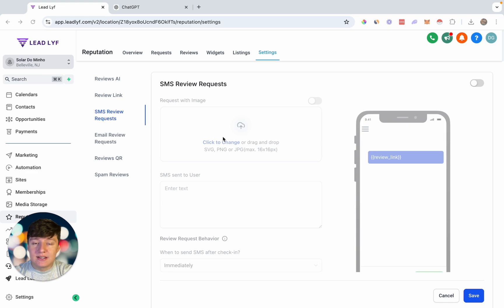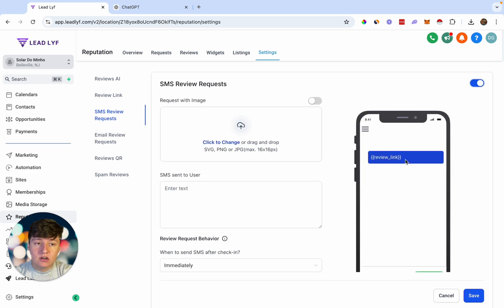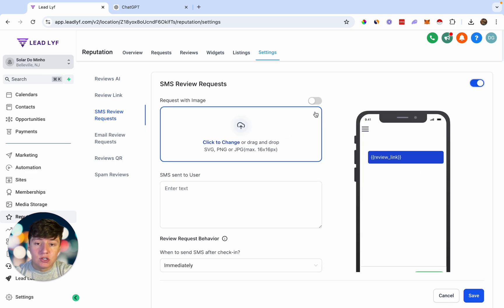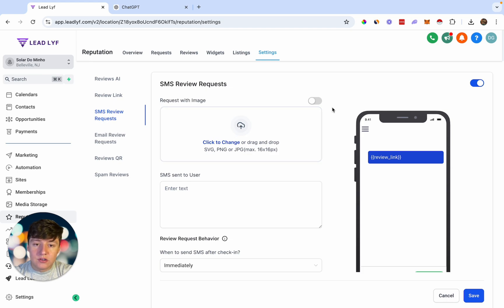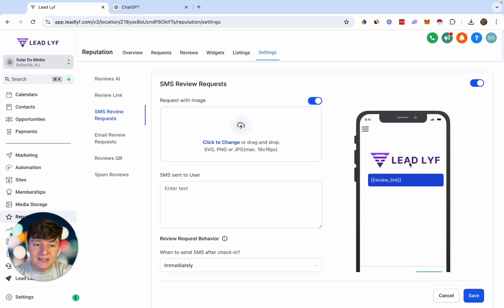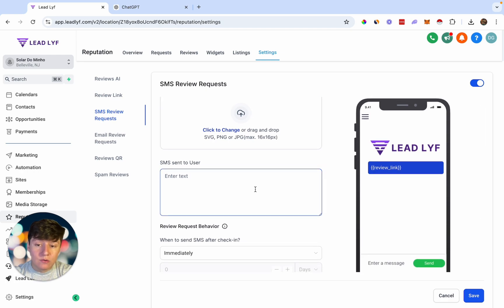Now that your review link is ready, go to SMS Review Request. This is where you can customize the look of your review request SMS. Enable it and you can start customizing your text message. If you want to send an image — like your logo or another graphic — you can add that here. Click to choose your logo, switch it on, and the image will appear.